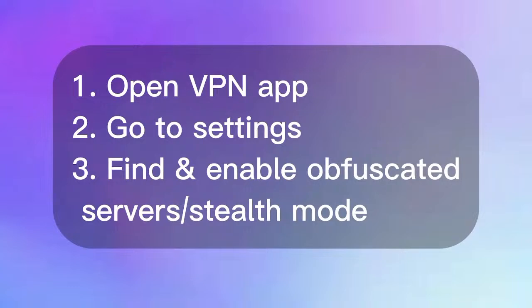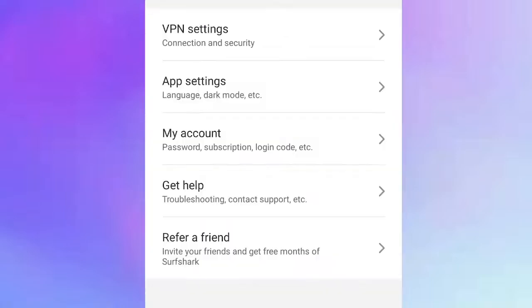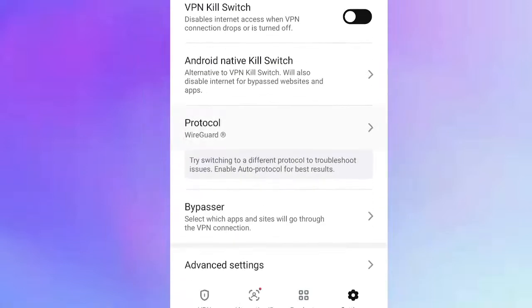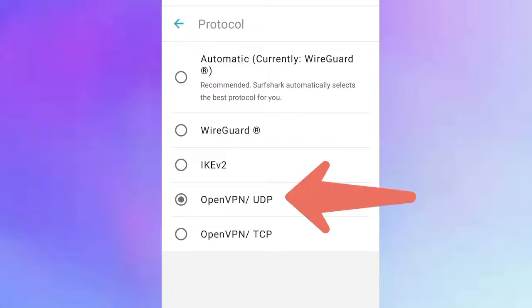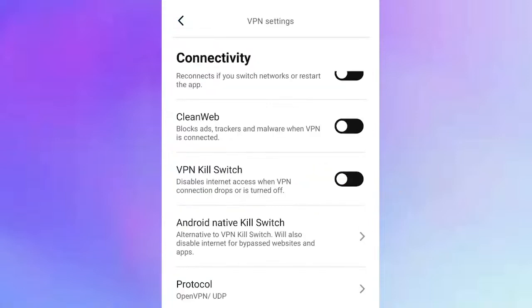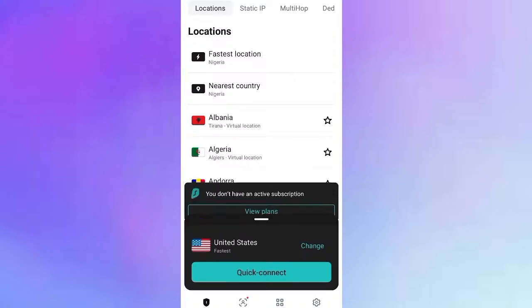To enable it, open your VPN app, go to Settings or Advanced Options, then locate obfuscated servers or stealth mode and enable it. On Surfshark VPN, open the app, click Settings, select VPN Settings, scroll to Protocol and click on it. The stealth mode or obfuscated servers option is found within the OpenVPN protocol — switch from Automatic to OpenVPN. Once done, try connecting your VPN to see whether it connects successfully without being blocked.